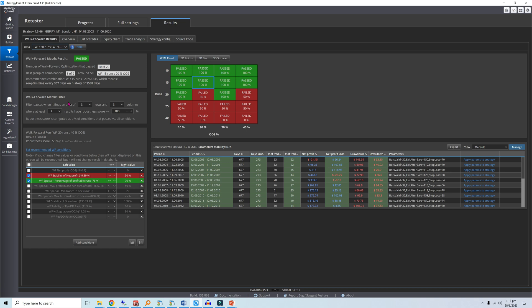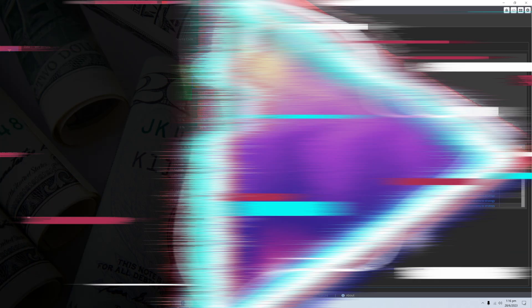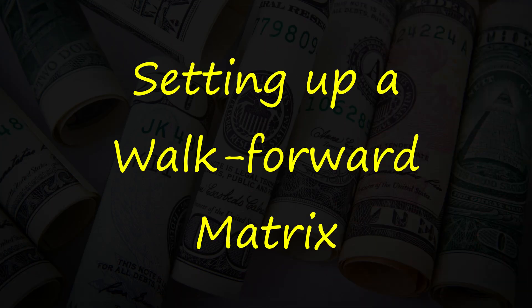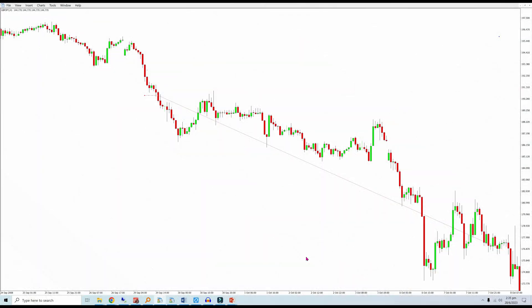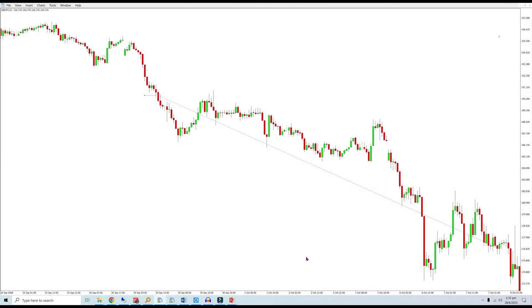Next up is a step-by-step guide on how to set up Strategy Quant's walk-forward matrix. The strategy I'll use should be familiar to supporters of the channel. It's a pound yen weekly breakout strategy with a bar-based time stop and an ATR-based stop loss.